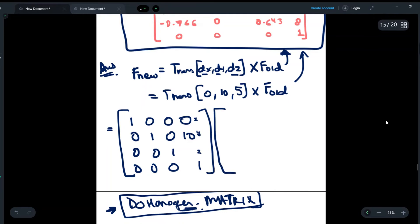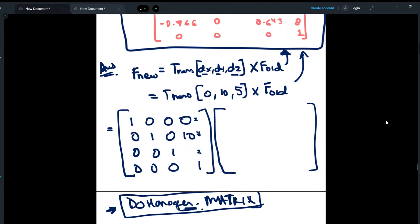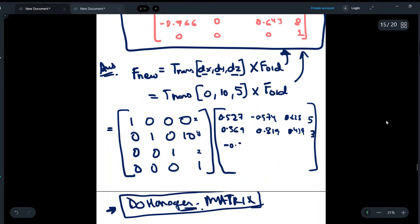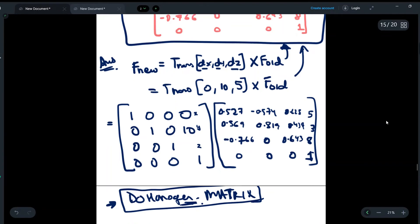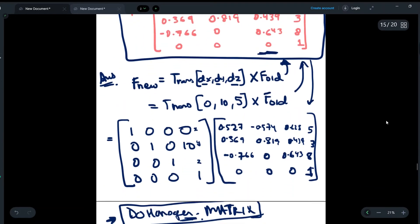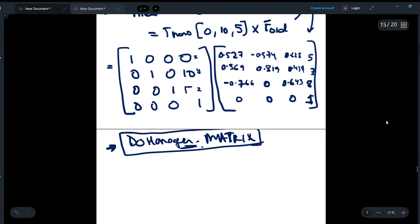Now we write f_old, which is given in the question. Row 1: 0.527, -0.574, 0.628, 5. Row 2: 0.369, 0.819, 0.439, 3. Row 3: 0, -0.766, 0.643, 8. Row 4: 0, 0, 0, 1. We simply multiply the translation matrix by this f_old.